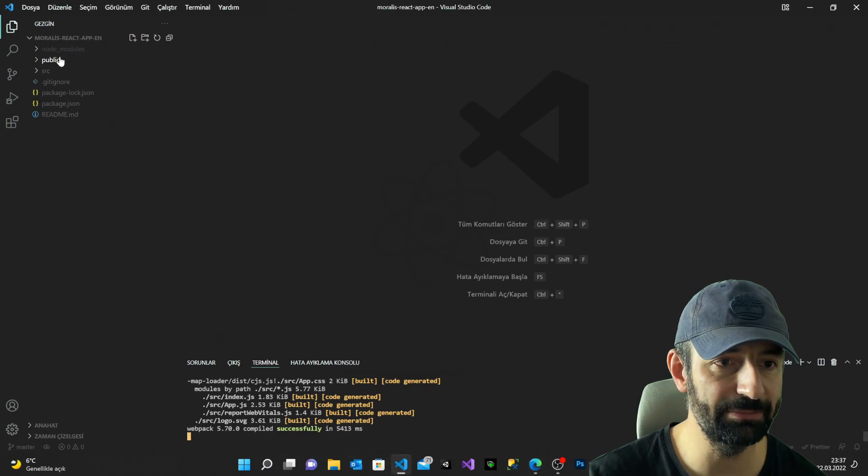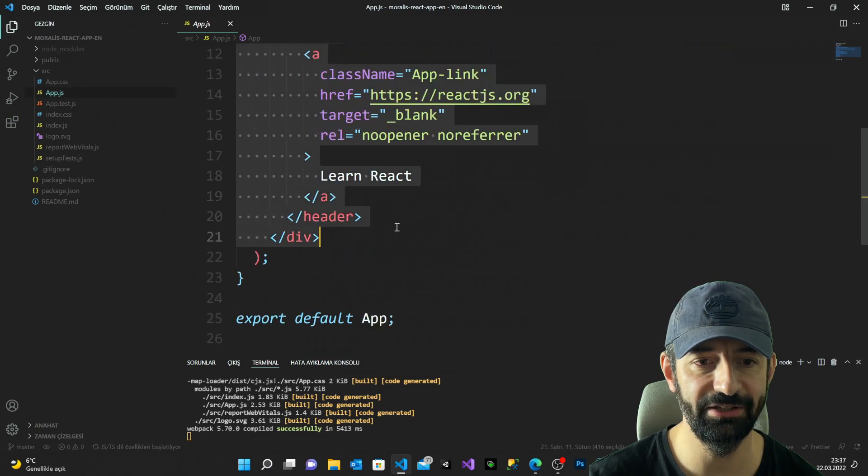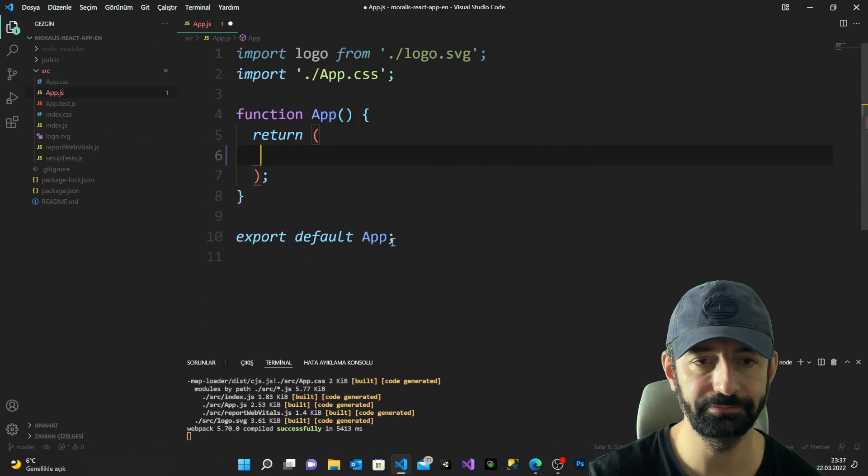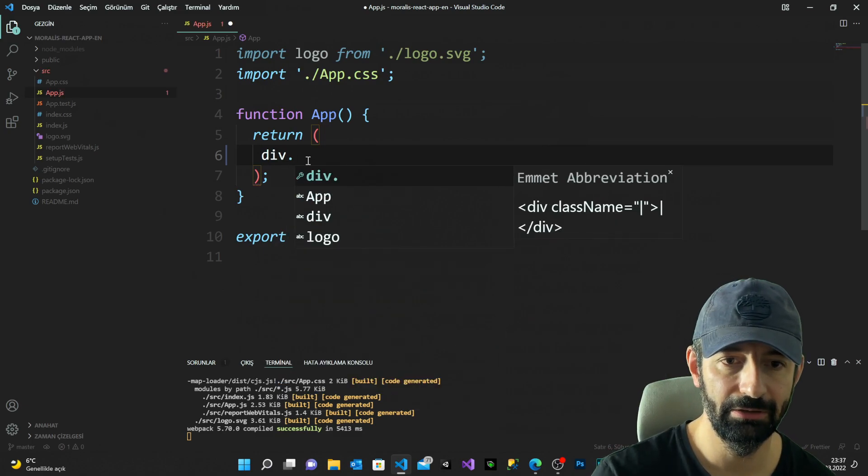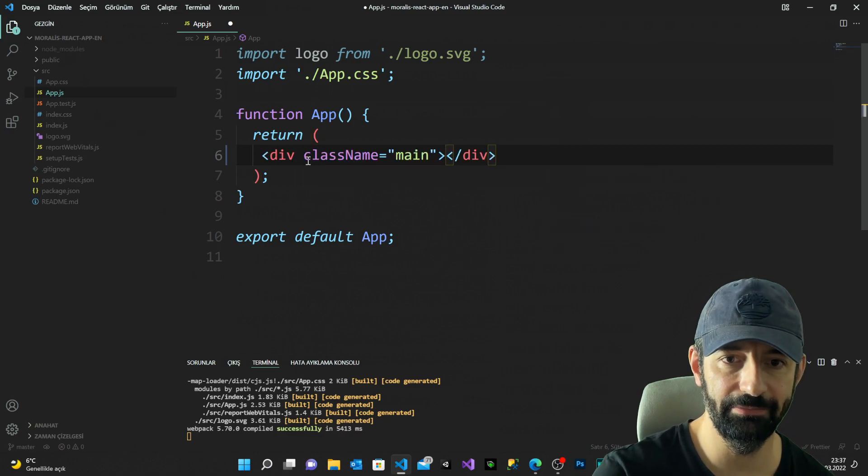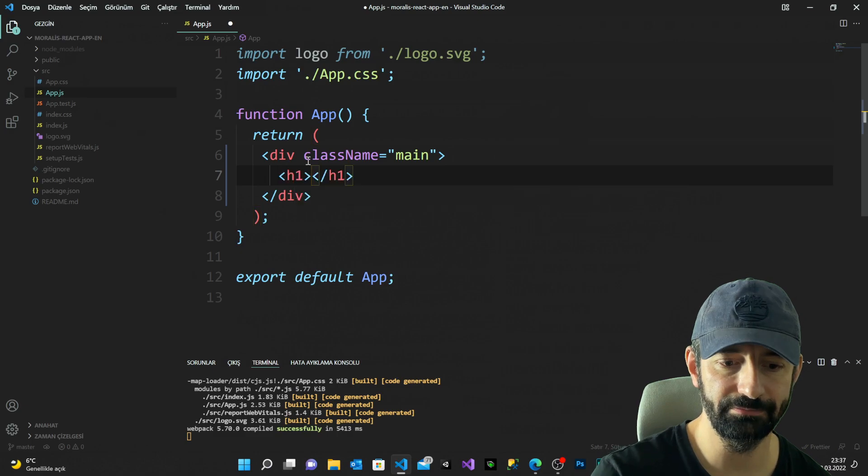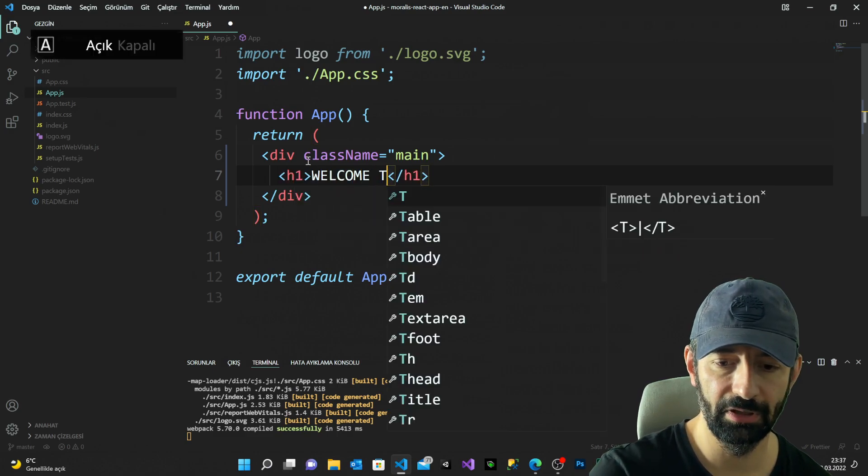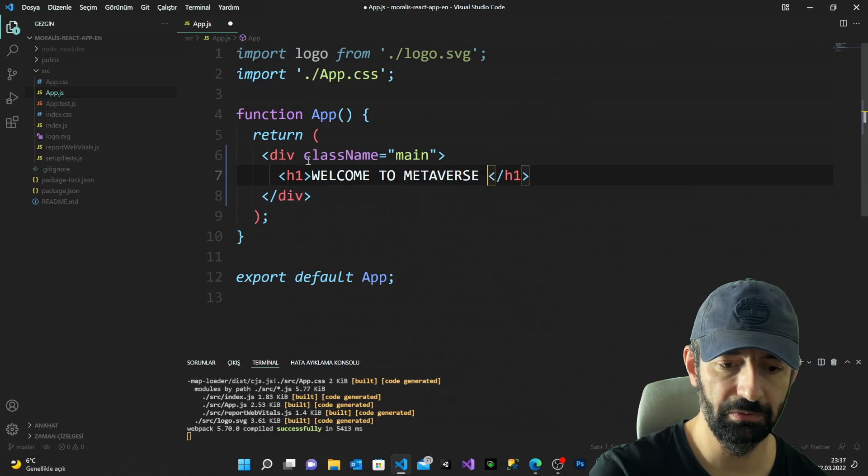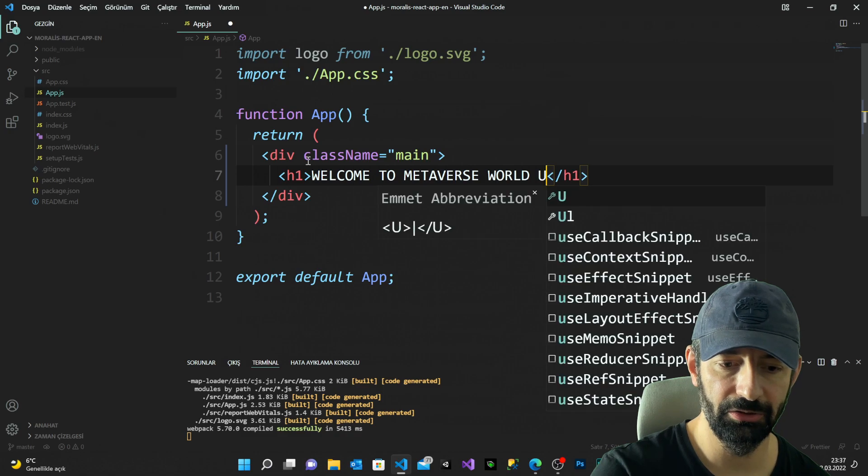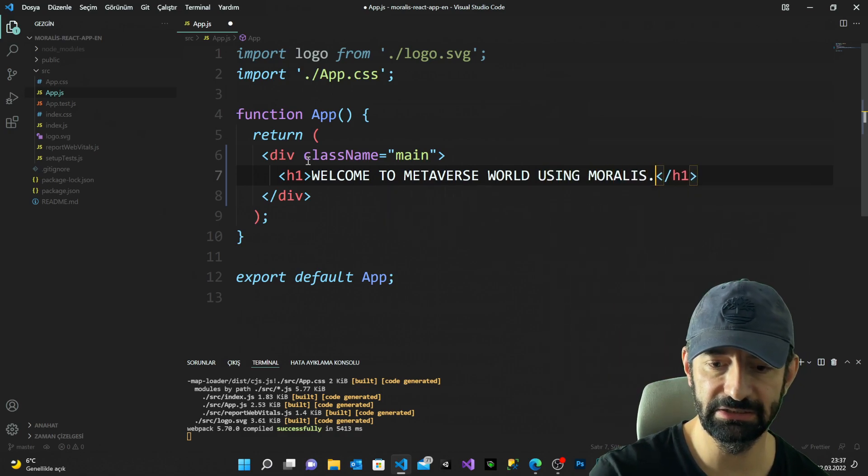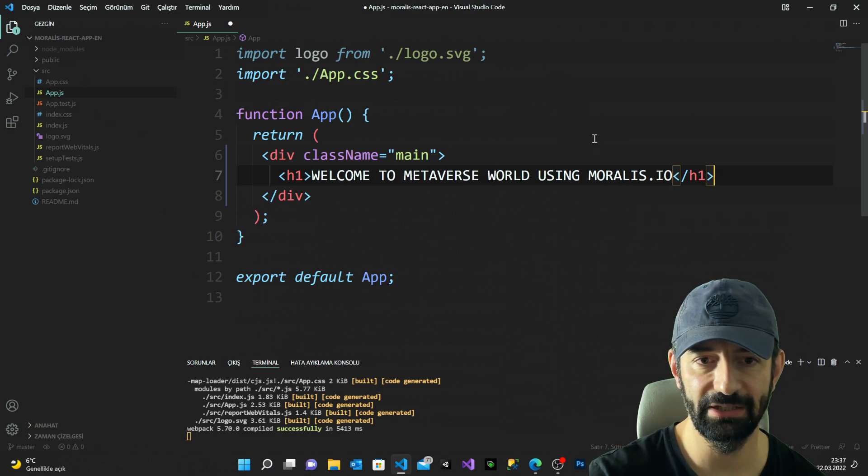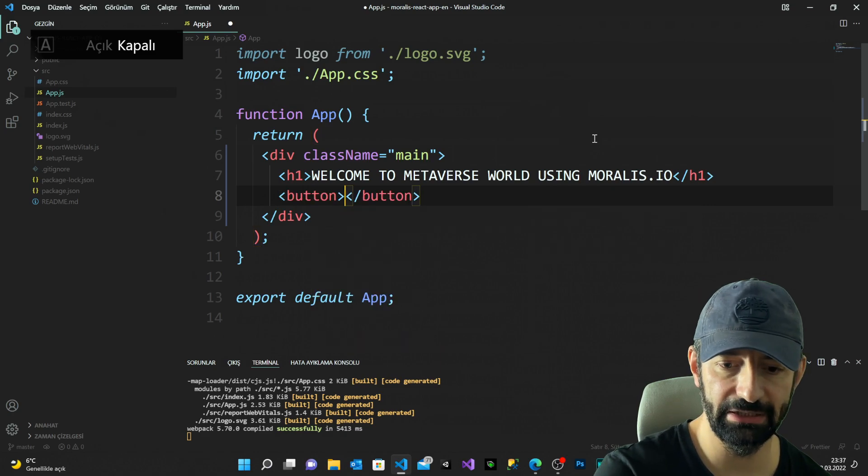Now let's jump into the build and have some cleaning process. I go to my source file, I open my app.js and I clean everything inside here. I'm gonna quickly create a div with a class name main, and here I'm gonna name it 'Welcome to Metaverse World using Moralis.io'. I'm gonna create a simple button, I'm gonna say logout.